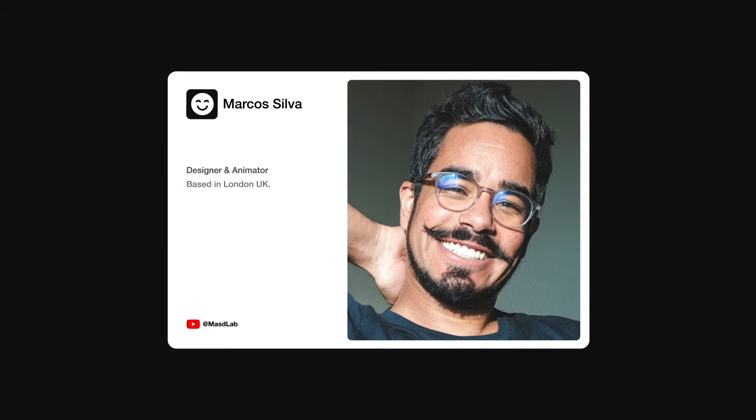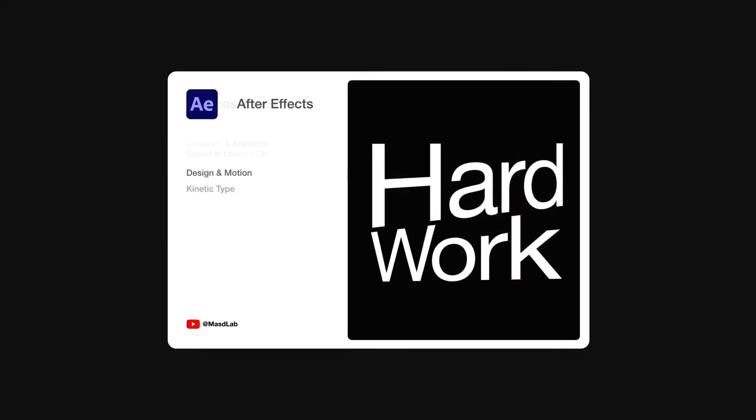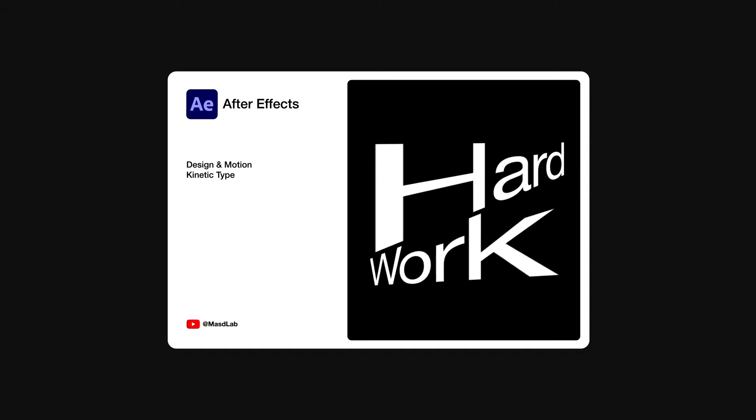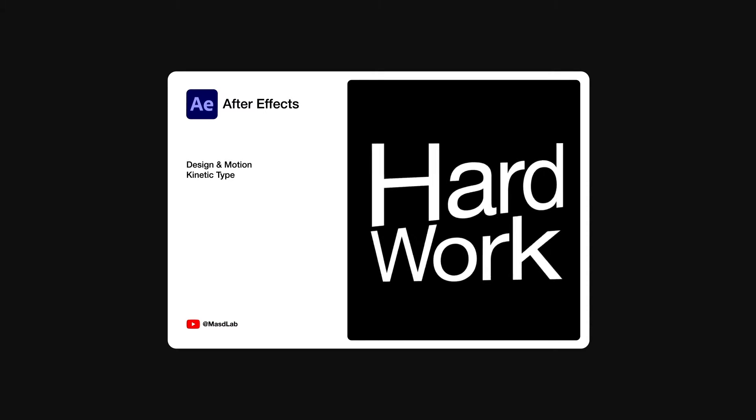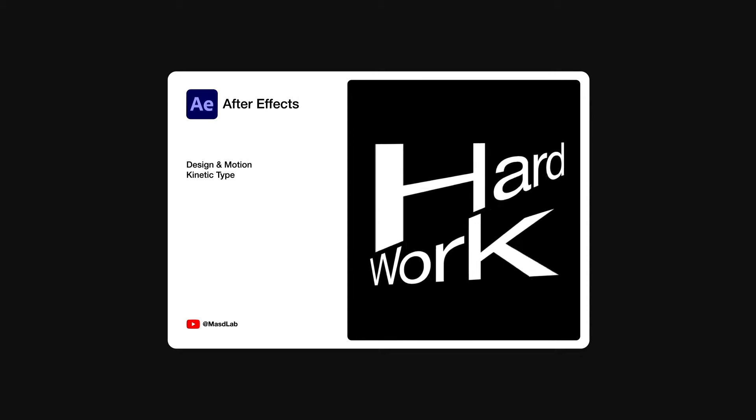Hello everyone and welcome! My name is Marcus and today in this video I will share with you how to design and animate this kinetic typography using Adobe After Effects. So let's go!